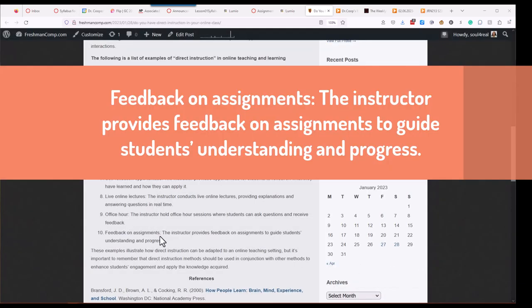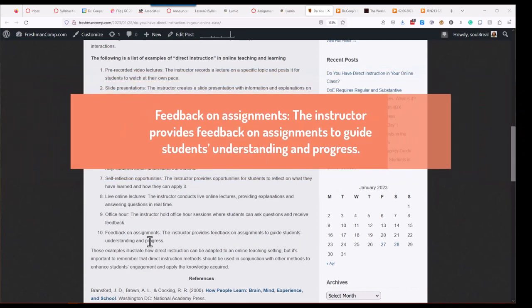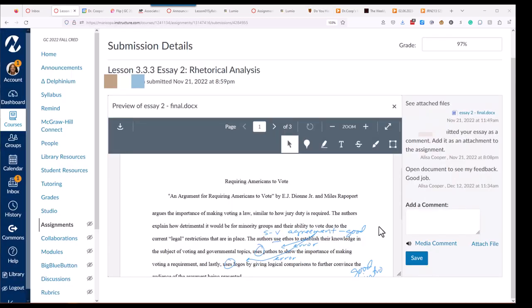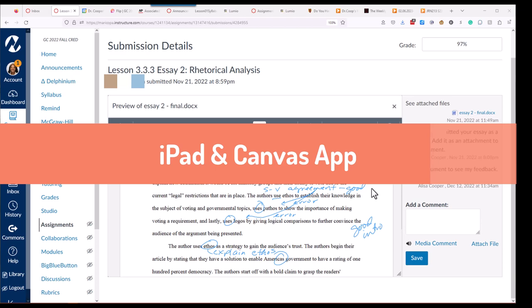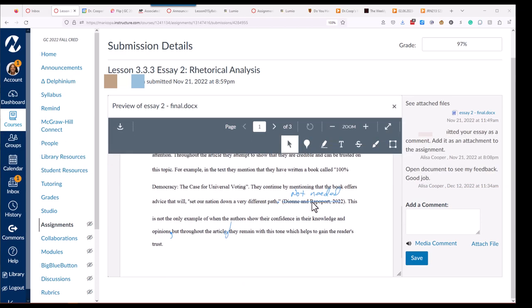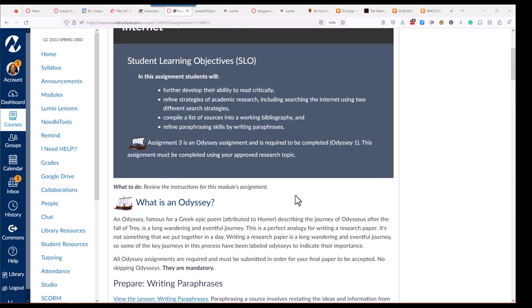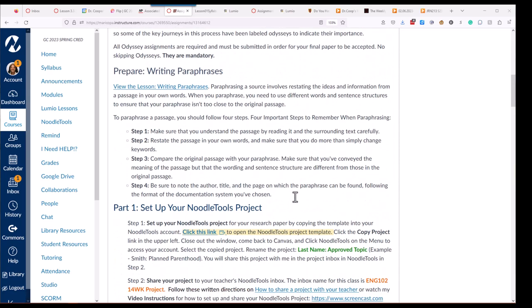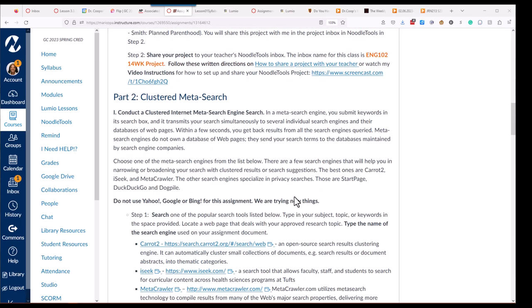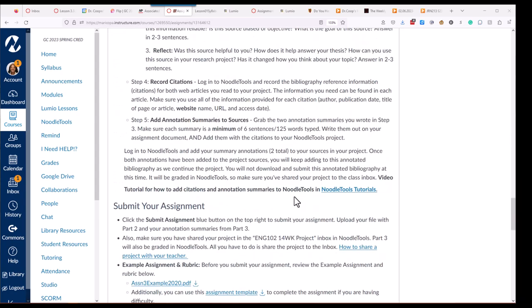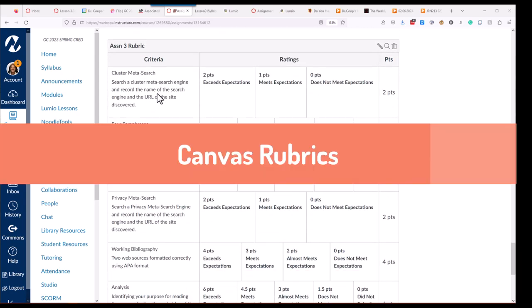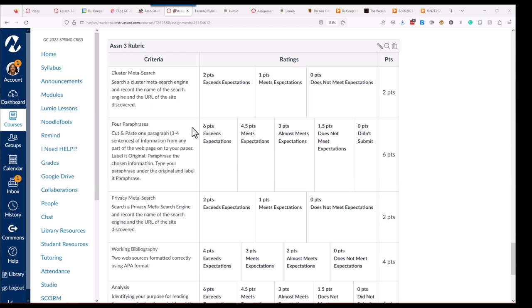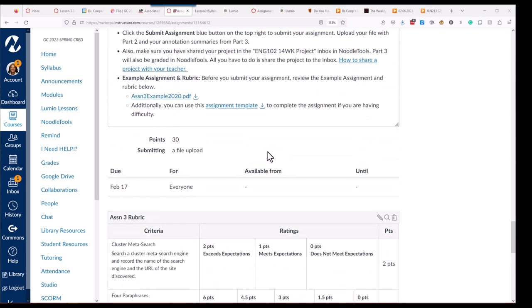Last one. Feedback on assignments. I love this one. The instructor provides feedback on assignments to guide students' understanding and progress. So, I'm an English teacher. And I wouldn't be a very good one if I didn't scribble all over my students' papers. So, in this case, I'm just using my iPad in the Canvas app, which allows for me to use my pen. And I can write right on these papers and give students feedback right there. I also use rubrics in Canvas. So, in addition to providing step-by-step instructions for an assignment, at the very bottom of the assignment, there is a rubric. And each rubric is very detailed, and it goes into each part or each step that they were supposed to complete.